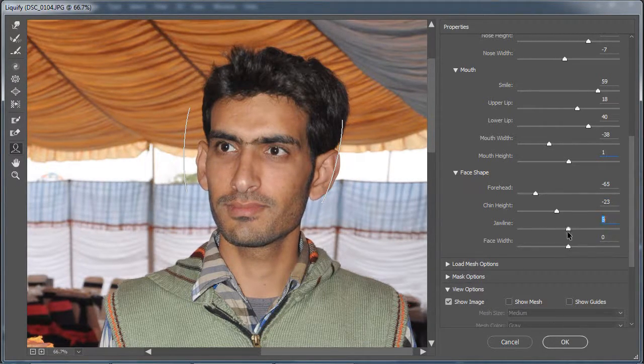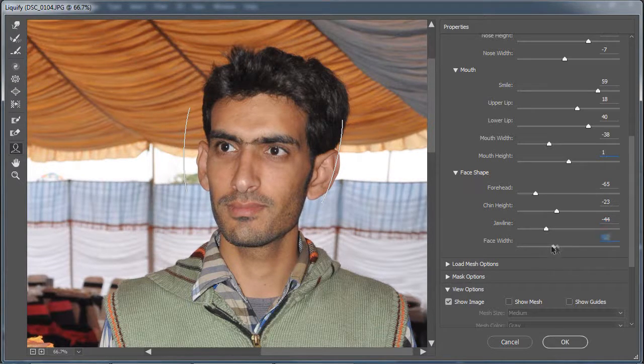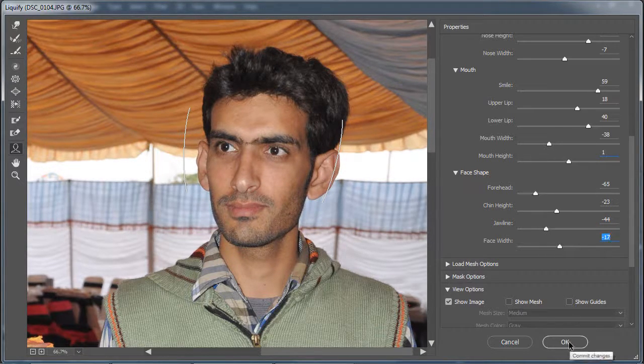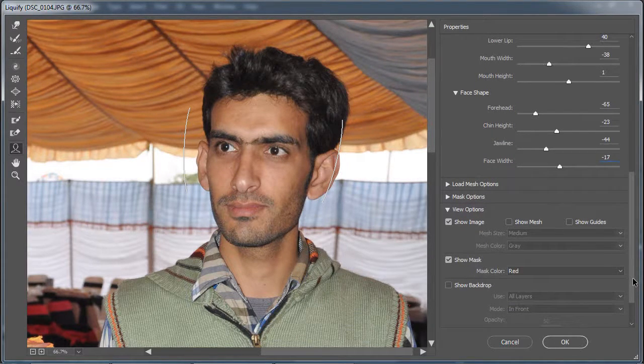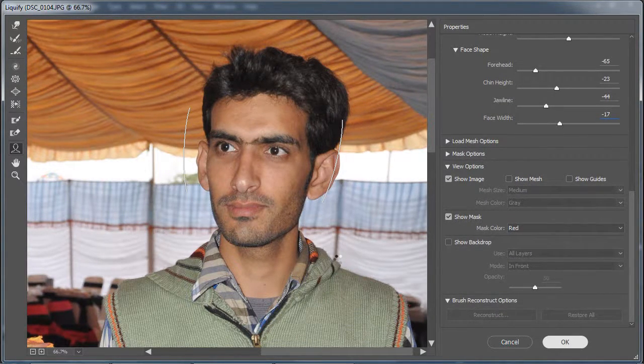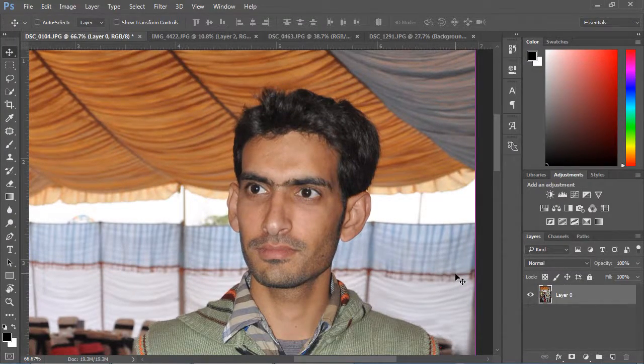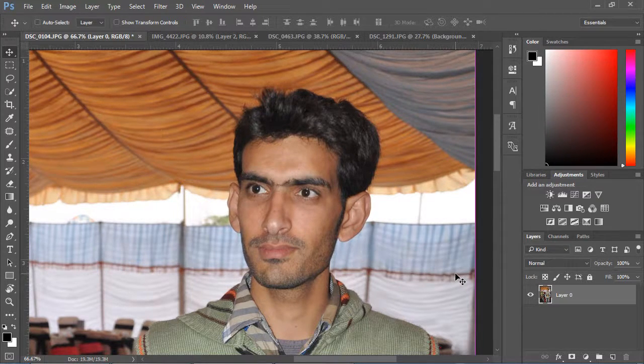This is the developed version. See the difference between original and edited.